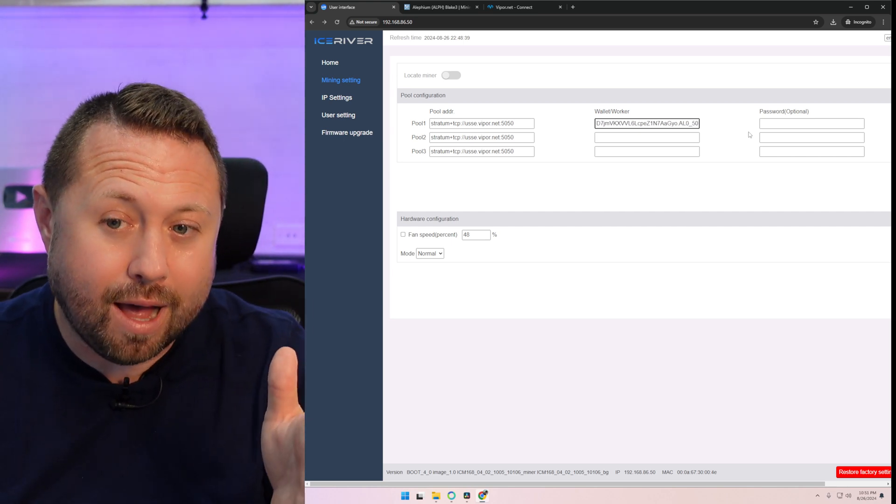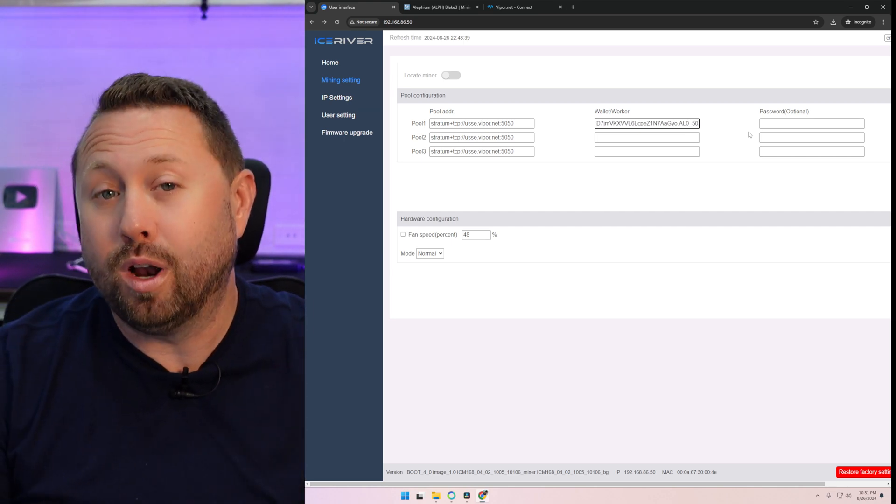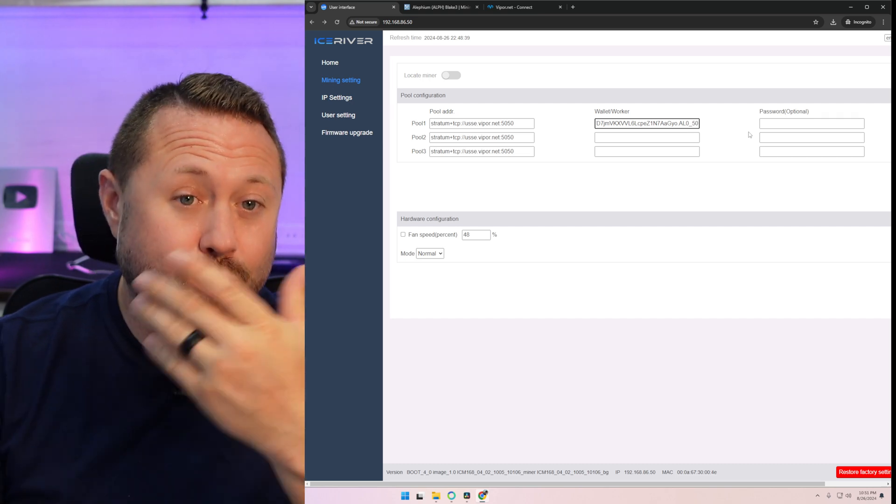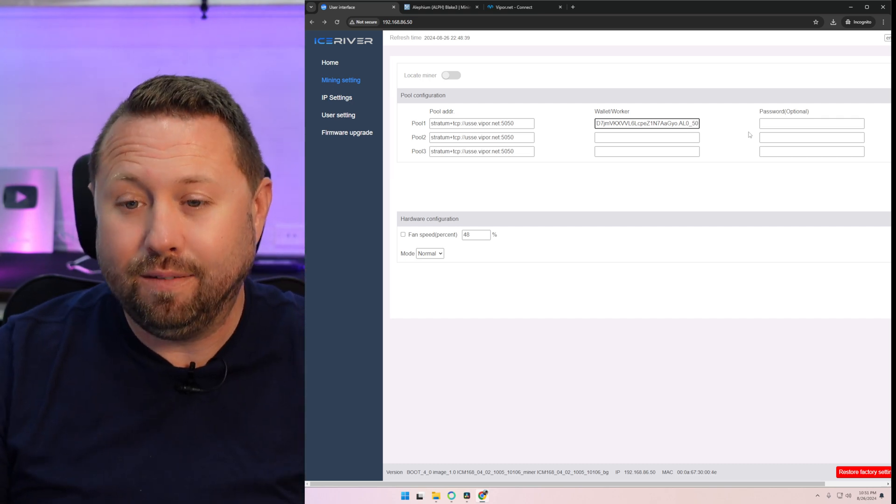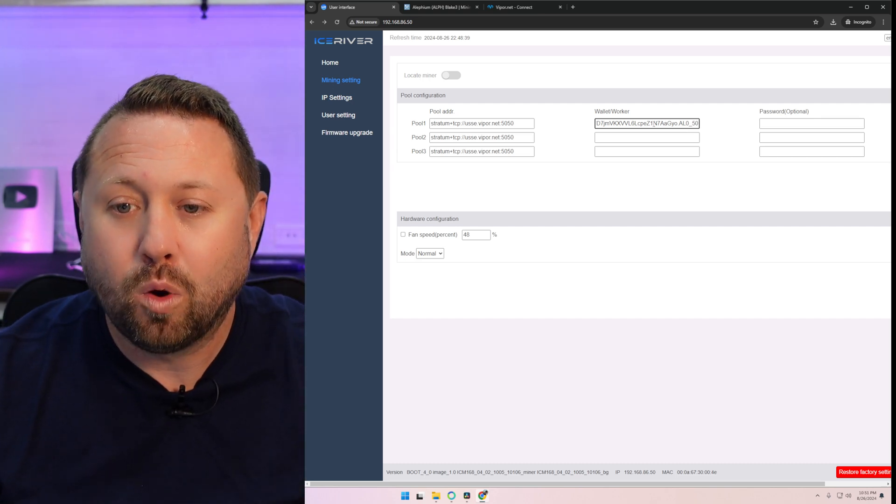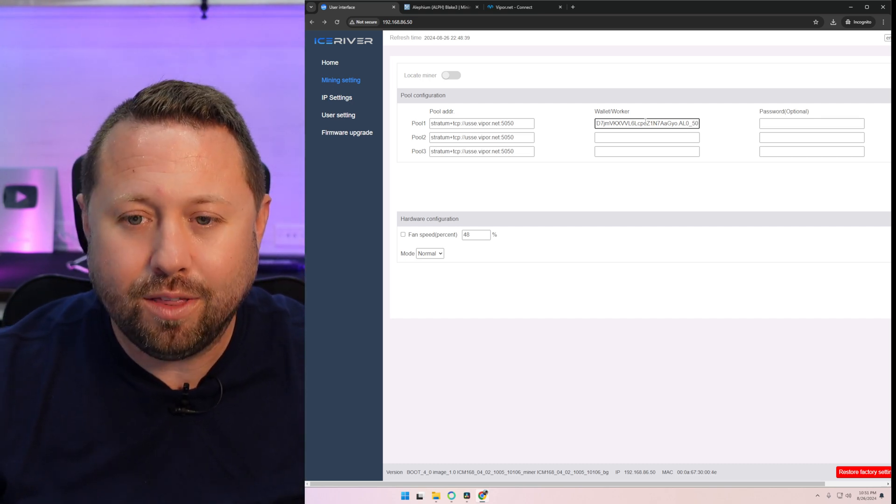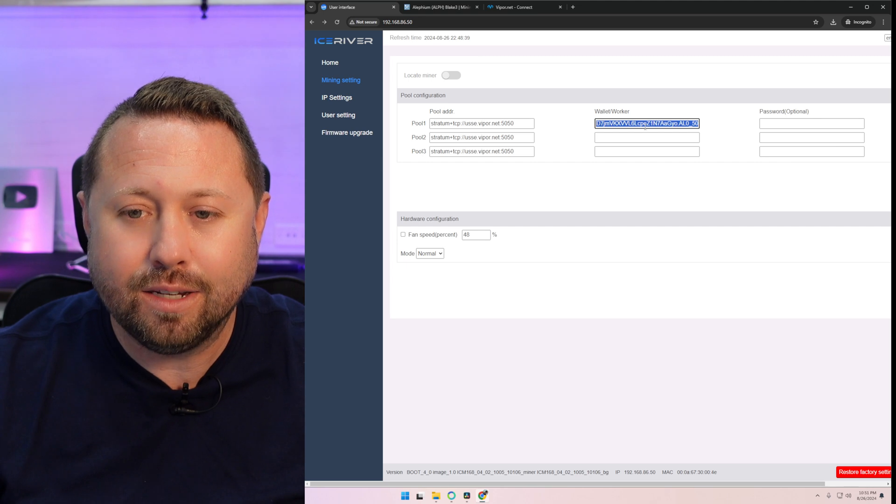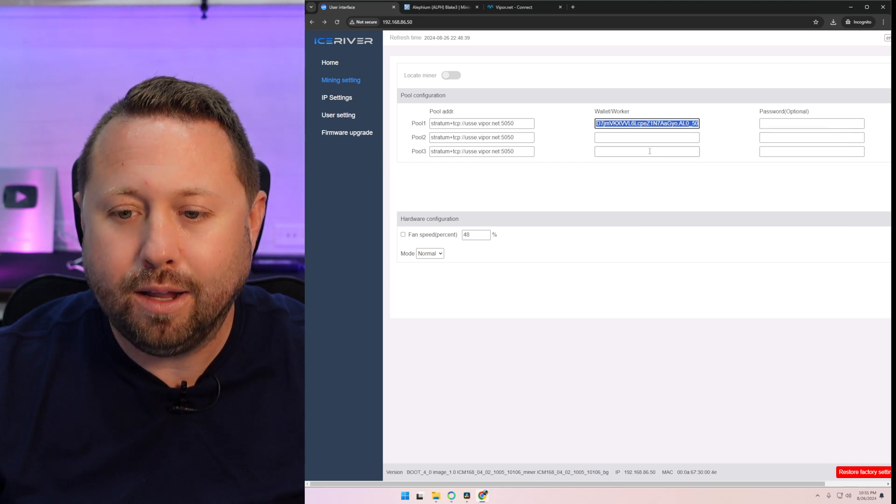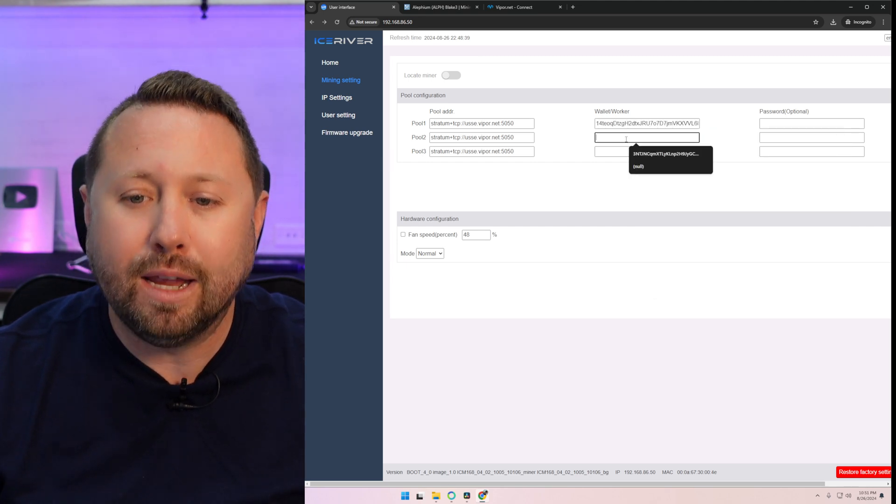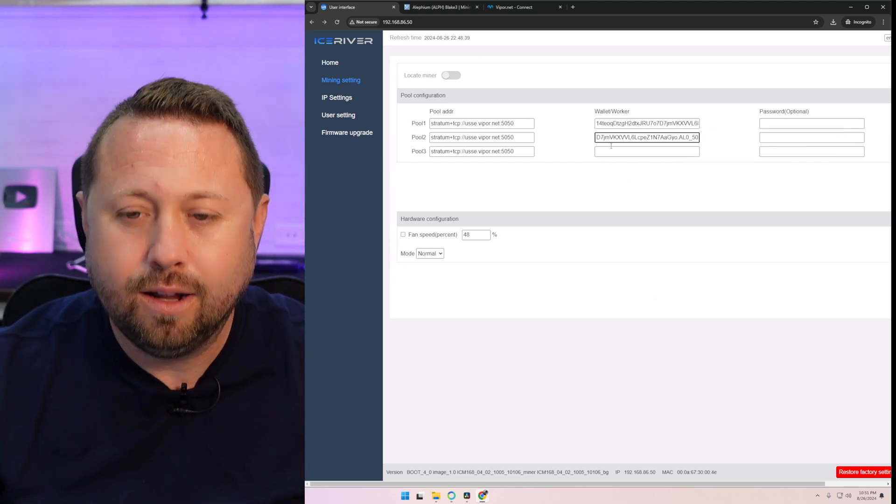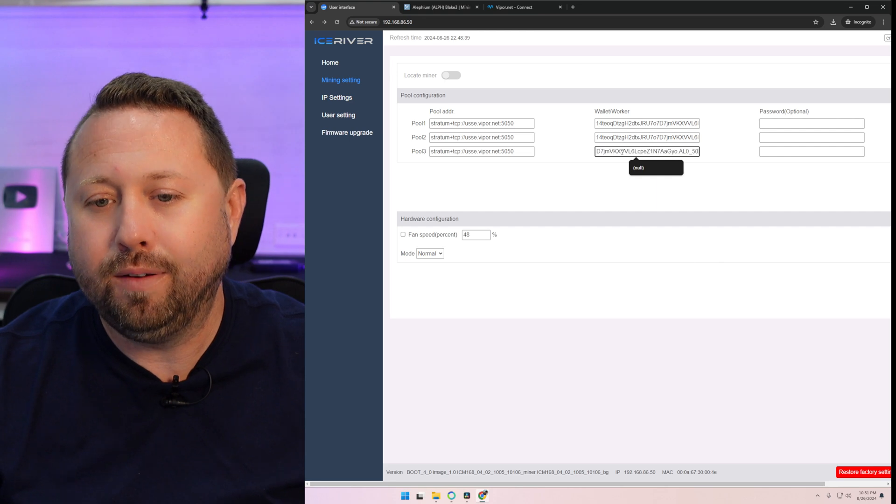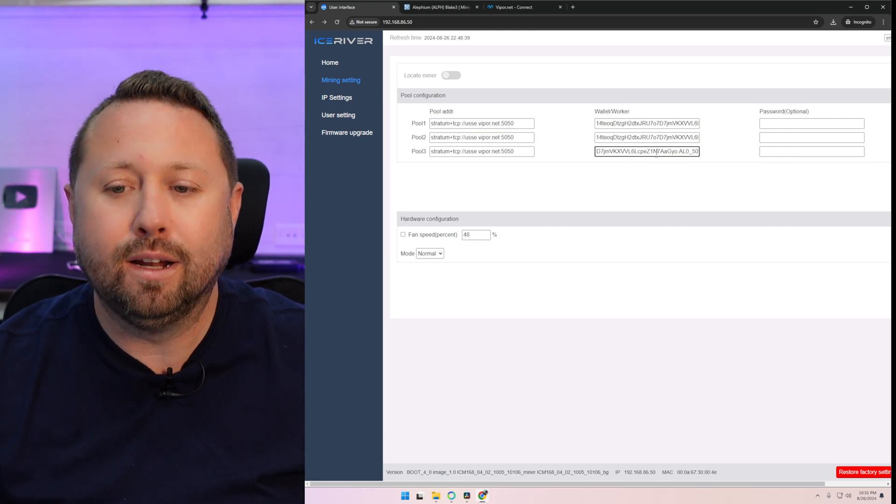Now, you are going to go ahead and have to give this a name. You're going to identify this, especially if you're one of the lucky people that have several of these units. So we're going to put a dot here at the very end of our address and I'm going to do AL0 underscore 50. I always like to name it with the model and then do an underscore and the IP address, which ended in 50.